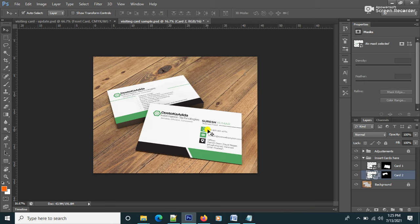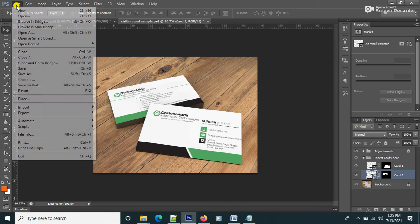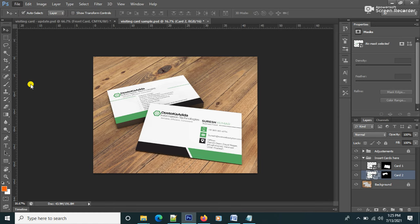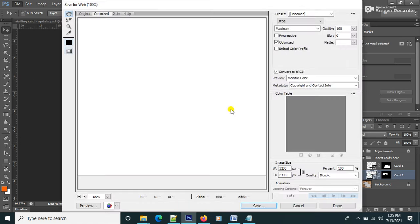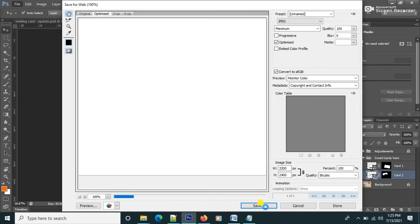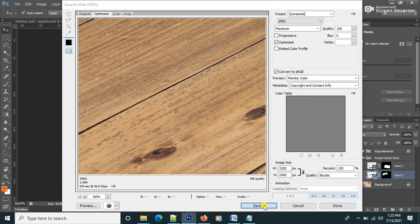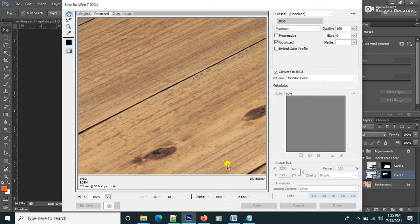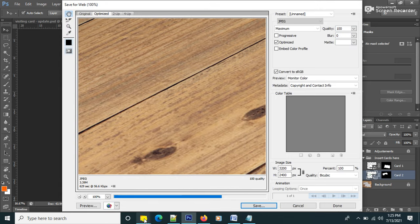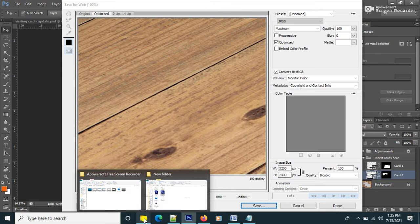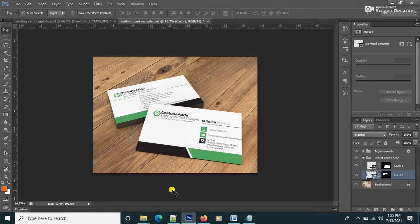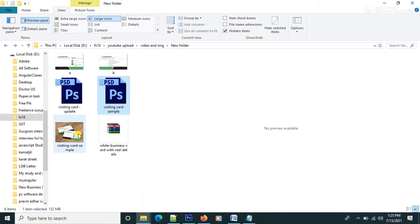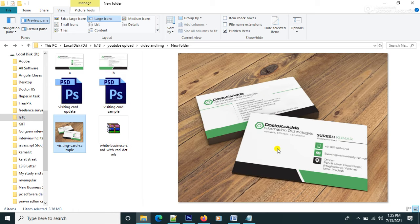You can see everything like this and then file save for web and save, file save. Now you can see the sample this one is the sample you can show the sample to your client like this.